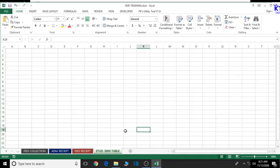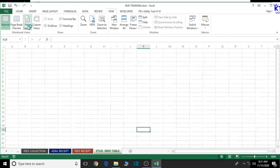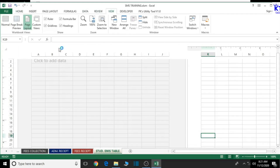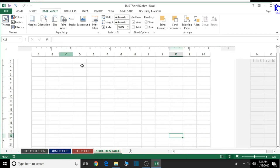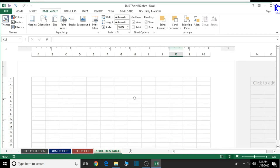Now let's go ahead and start with the designing process. Before we do that, let's just change the page layout of the sheet. Go to the View tab and then go to Layouts. Now let's go back to the page layout and change the orientation to landscape. We are good to go from there.